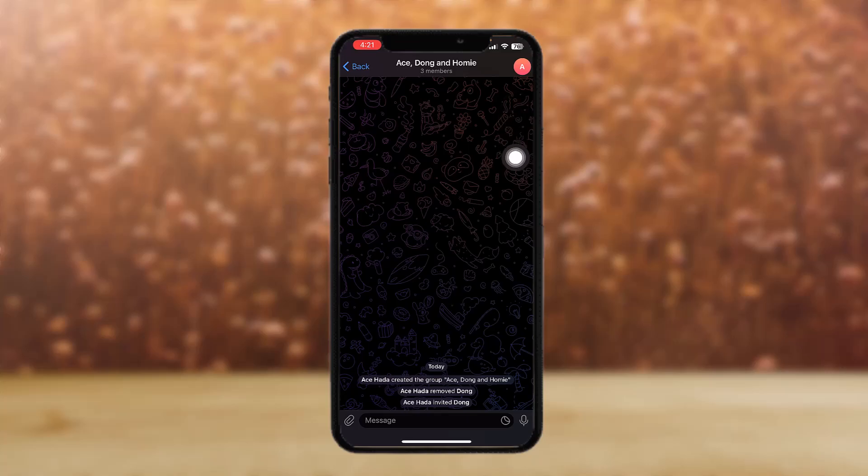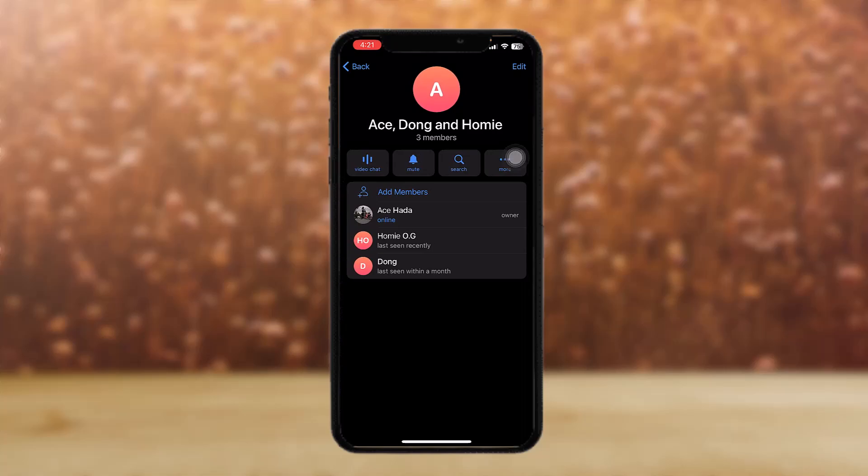Once you're here, all you gotta do is search for the member. If your list is long, just search for the contact that you want to remove from your group.